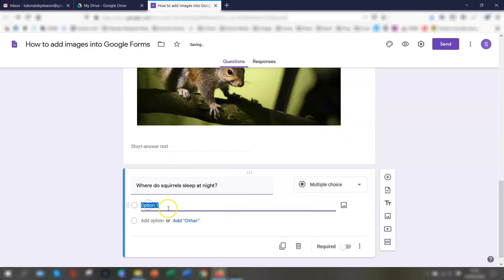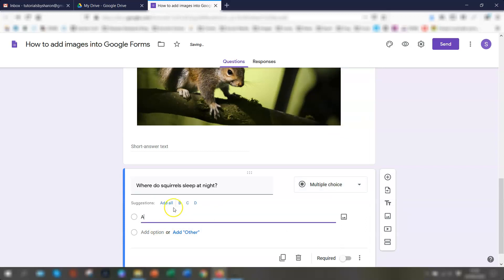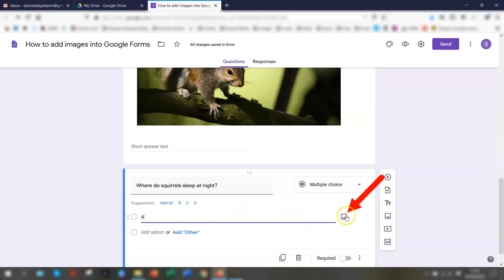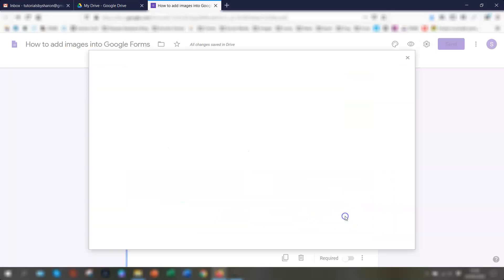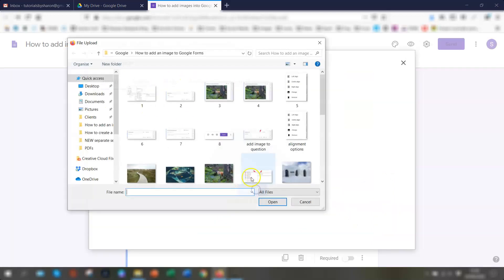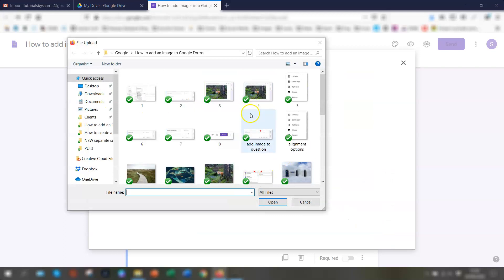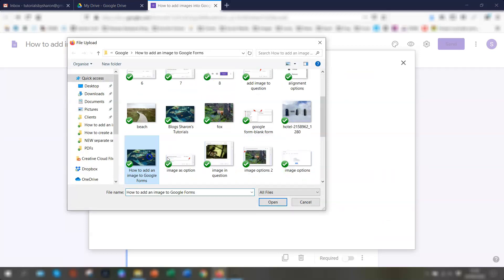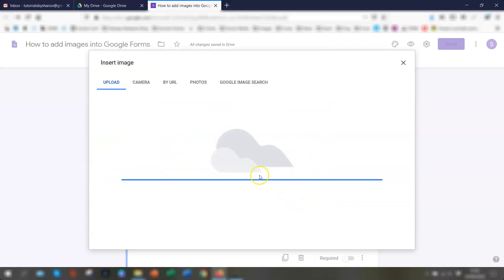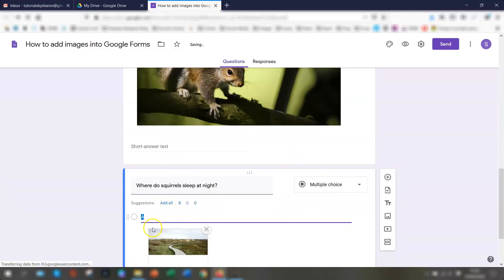So we'll have this as a multiple choice. And option one, we'll just put down as A. And you'll notice here, when you type in an option here, over on the right hand side, you have the image option here again. So if you click on here and again, insert an image as you would do. So we'll just take an image there and it will insert an image for option A.